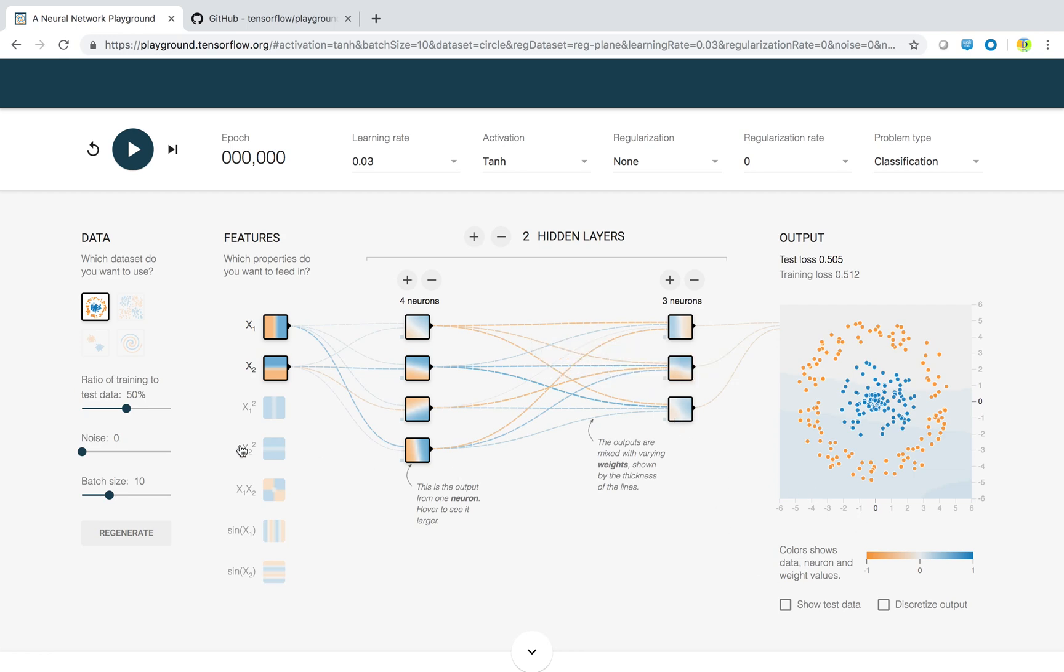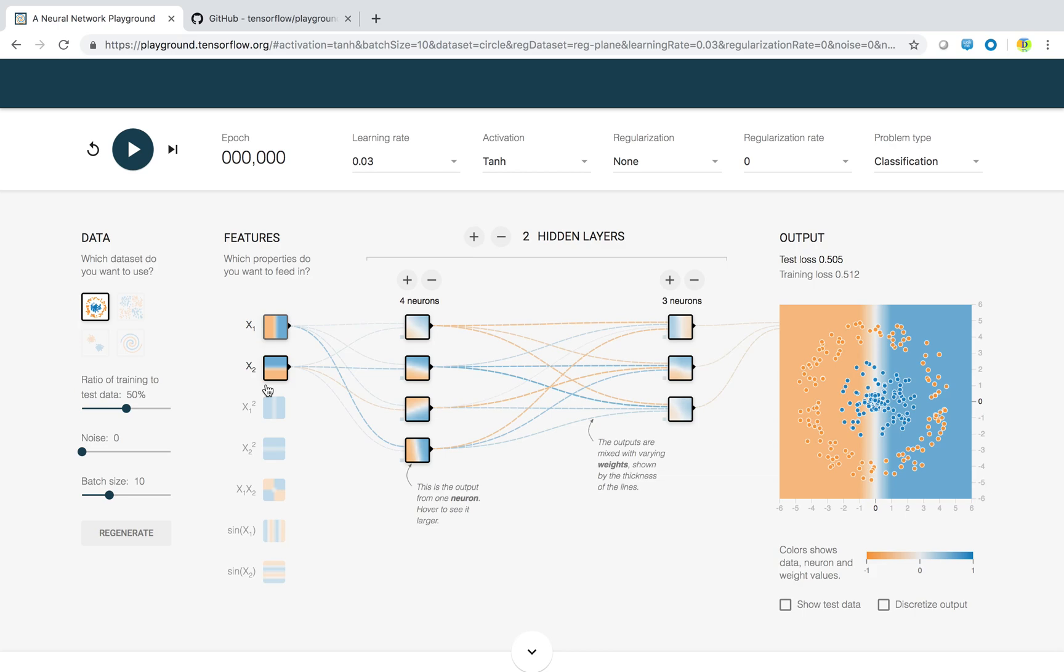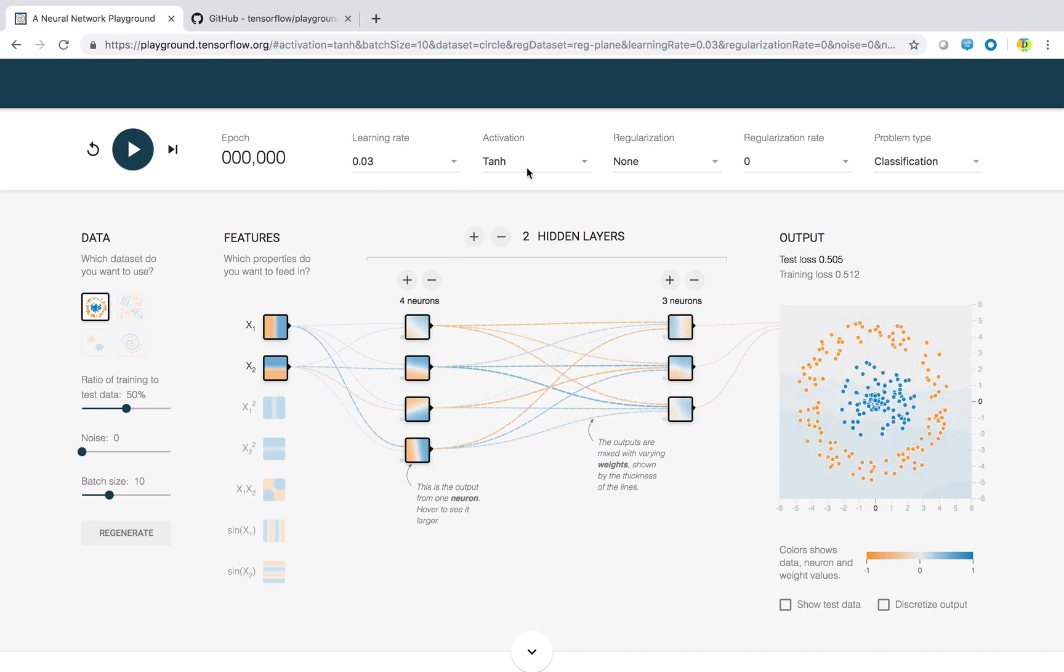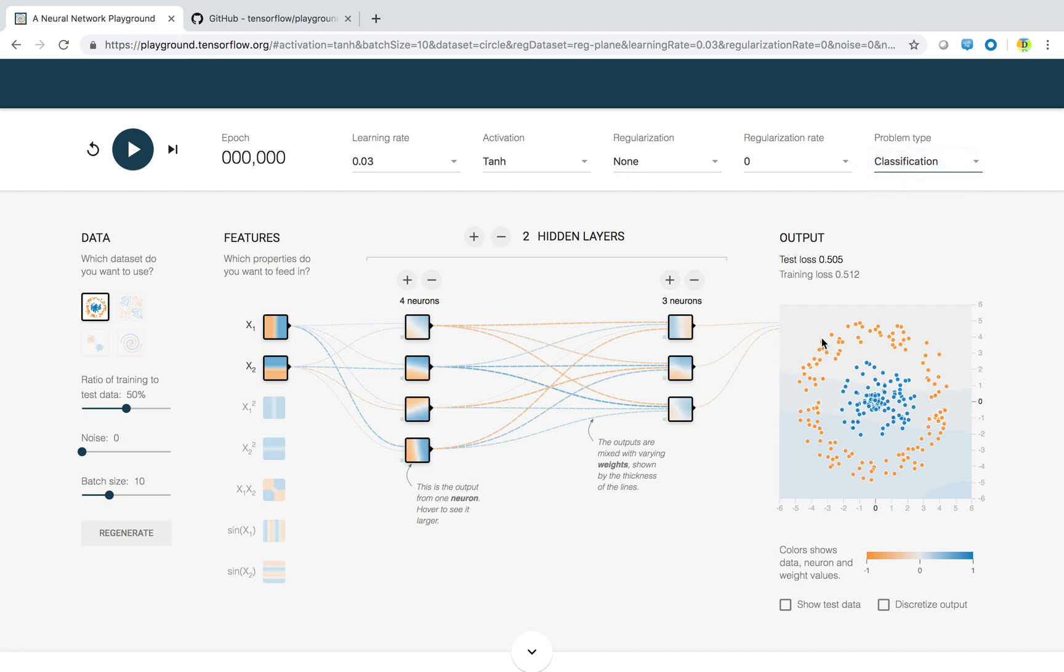If I give this circular data with the features x1, x2, having two hidden layers, having four neurons here and three neurons here, learning rate 0.03, TanH activation function, no regularization because I do not see any overfitting, and I am trying to solve the classification problem. The classification problem here is I want to classify this blue dots from the orange dots. Let us try it out.